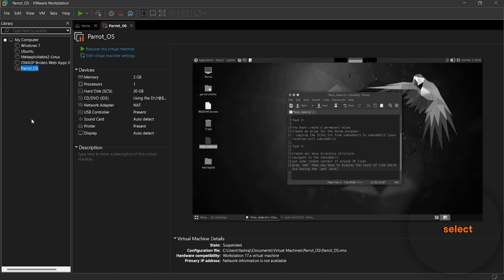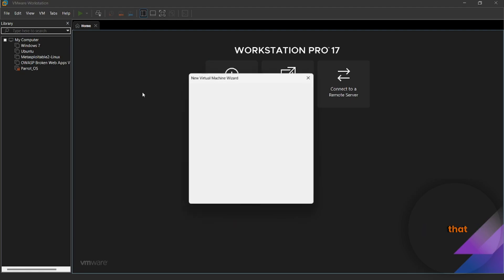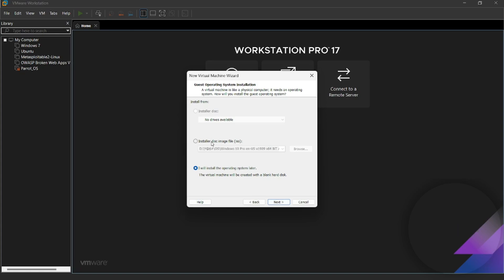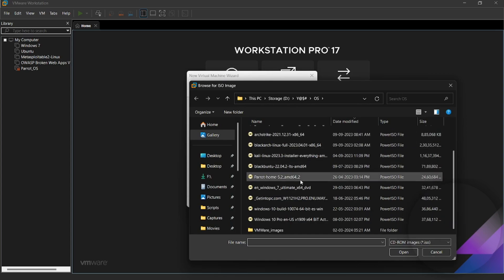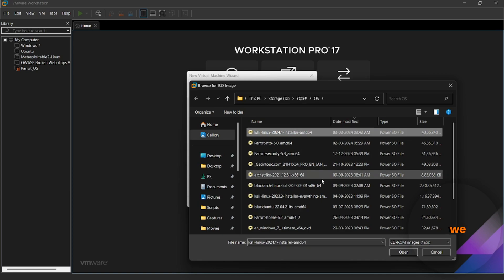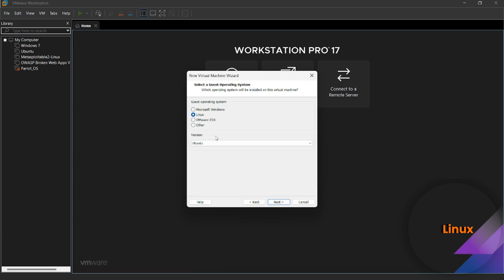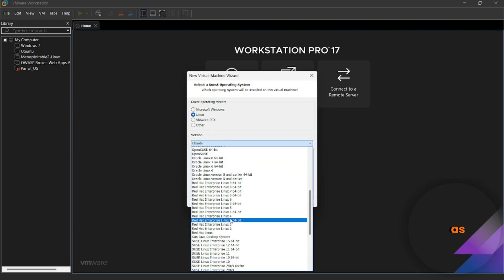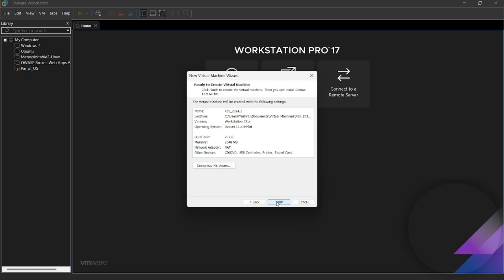We have to select our downloaded Kali Linux ISO file — we need to locate it in the file system. After selecting the OS, select the latest downloaded ISO. Then select Next, then Linux. Here we select Debian, since Kali Linux is a Debian-based operating system. Now give it a name as Kali 2024, then press Next and Finish.